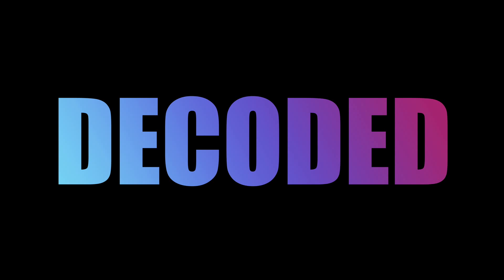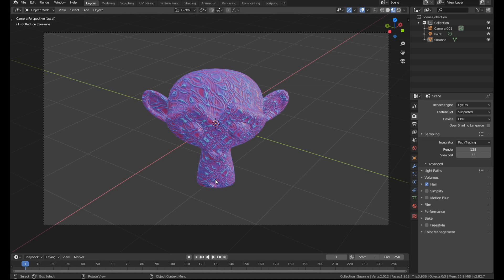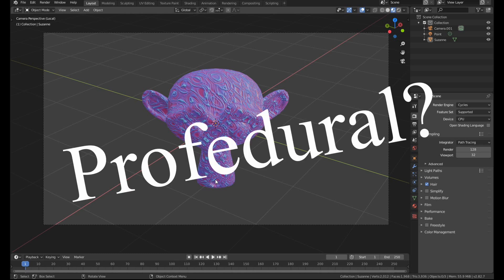What's up guys, Rob here from Decoded. If you've been watching my videos for a while or you've downloaded any of my files from Patreon, you probably already know that I'm a pretty big fan of procedural textures.